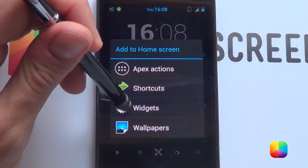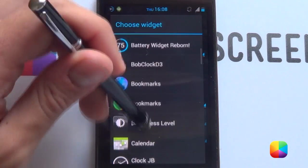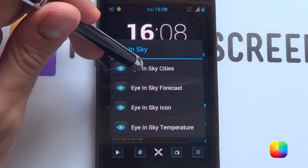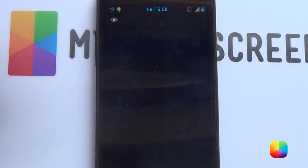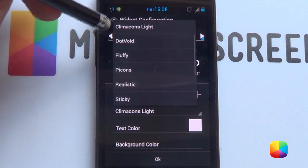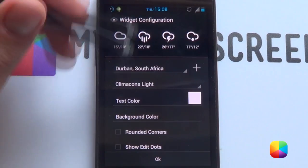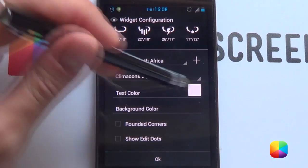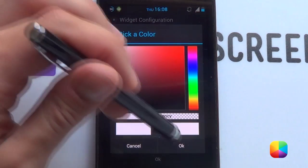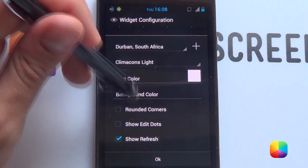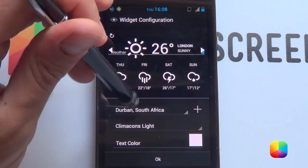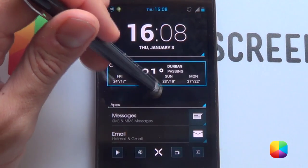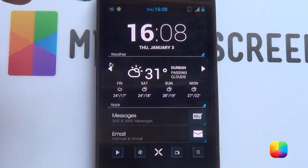For our weather widget, hold down, choose widgets, and download the app called Eye in the Sky — it's a great weather app, probably the best I'll ever use. Choose the widget called Eye in the Sky Cities. You want to change the icons to Climacons light — they come with the app. Change the background color transparency all the way to completely transparent, and change the text color to white, then tap OK. Finally, take off show edit dots, add in your city, and go OK. Resize the widget to fit and that is our two widgets done.